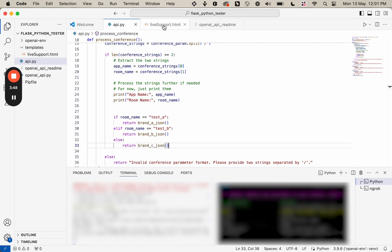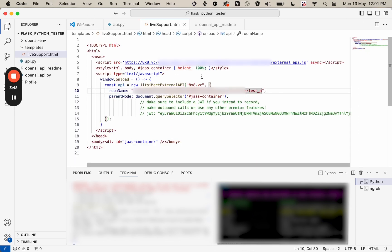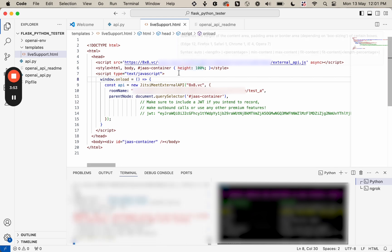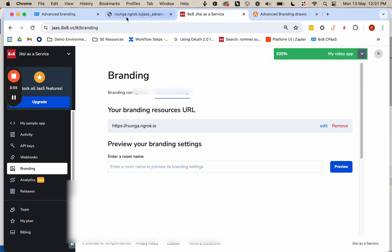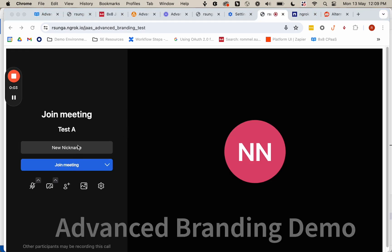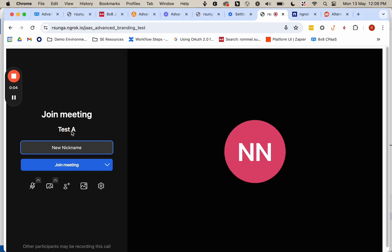So we'll go ahead and demonstrate that. I'm going to save my changes here. I'm going to restart the server so that we propagate those changes. So here's the first room, test_A. You can see the room name here. We'll go ahead and join the room.